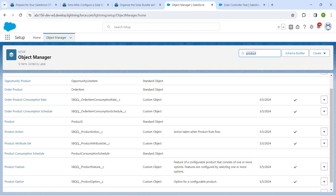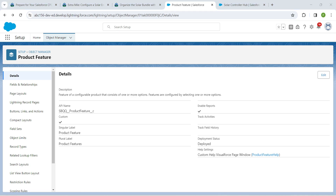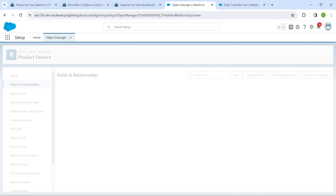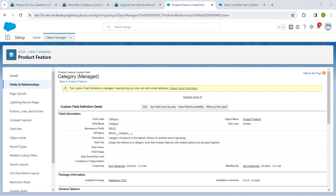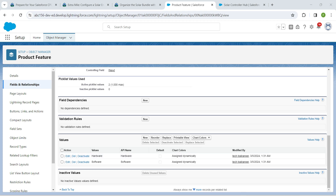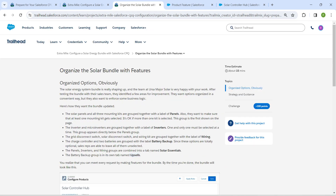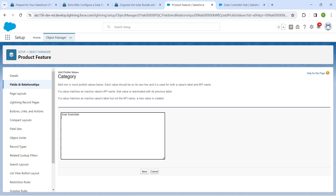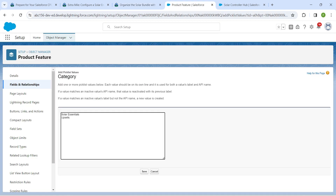Here I'm just going to search for 'Product' so that you will get the Product Feature option. Click on it, then go to Fields and Relationships, followed by Category. If you scroll down you will find Picklist Values. Click on New next to Value and add 'Solar Essentials', then paste it. Also add 'Upsells' and click Save.